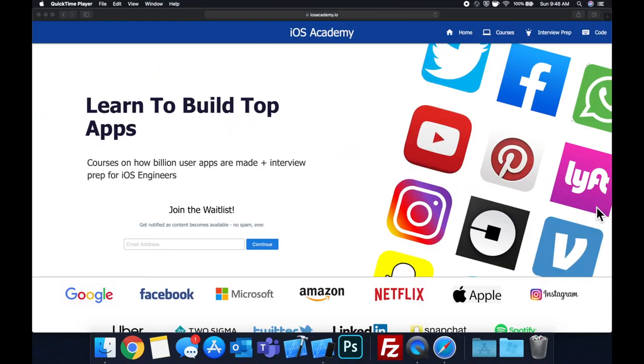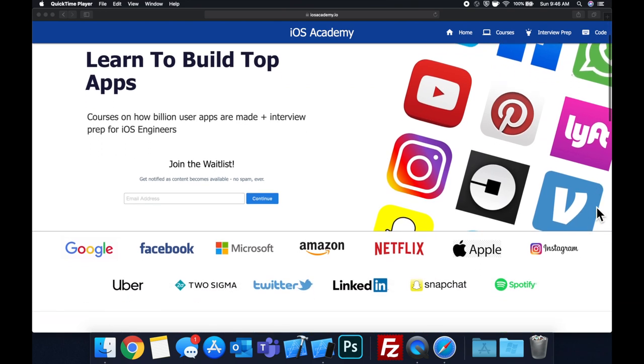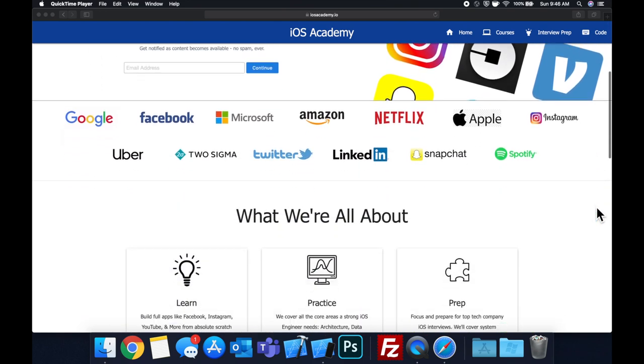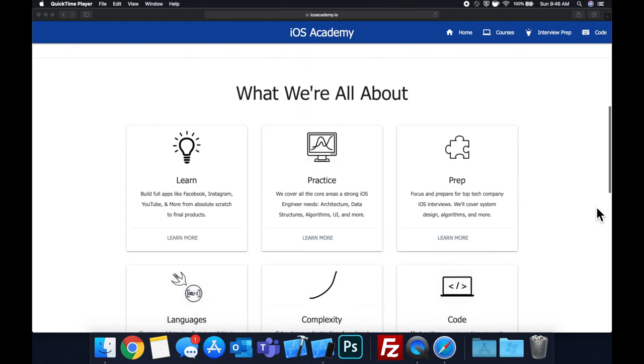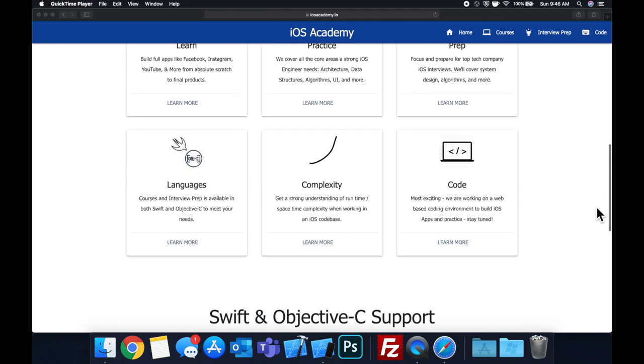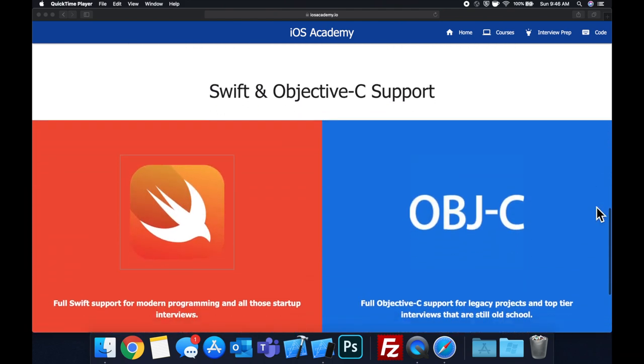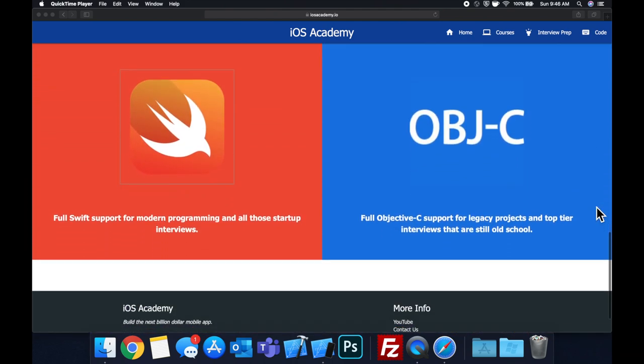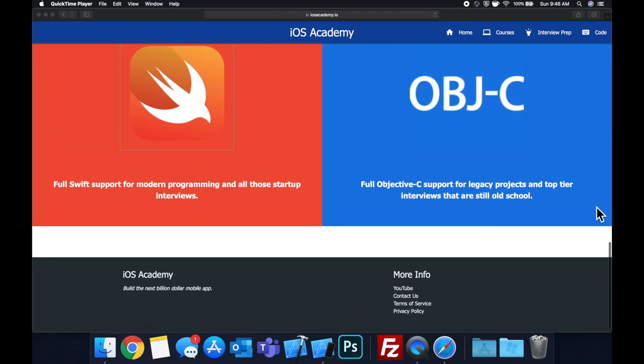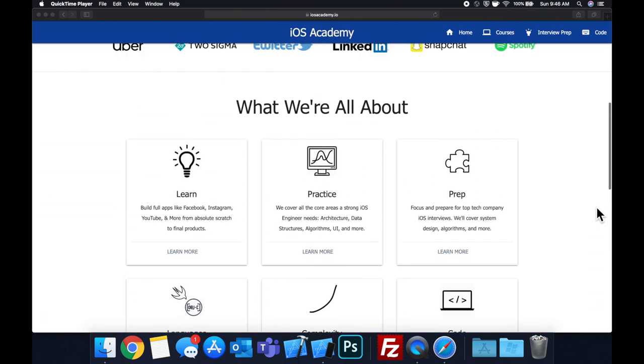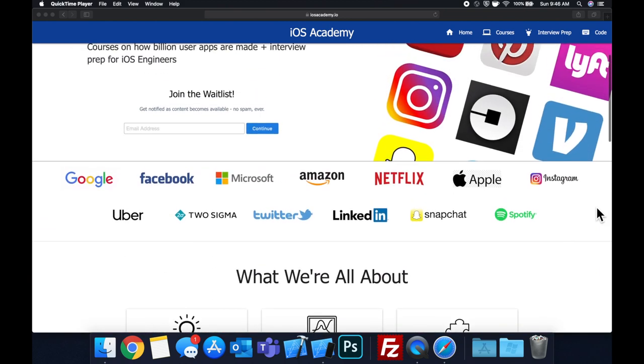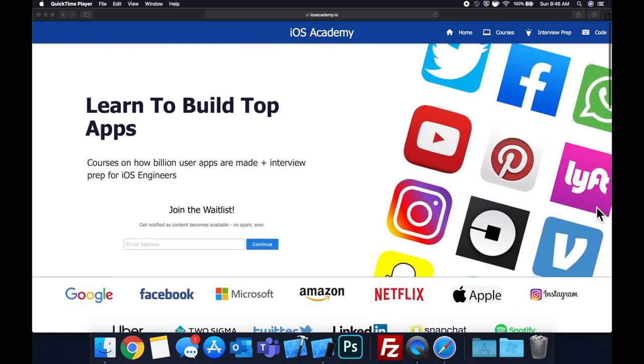Quick pause before we get into the video. If you haven't seen it already I am hard at work putting together iosacademy.io, a community where all of us iOS engineers can come together, learn how to build some of the top apps like Facebook, YouTube, and Instagram, in addition to interview prep to land some of these iOS roles at top tech companies.